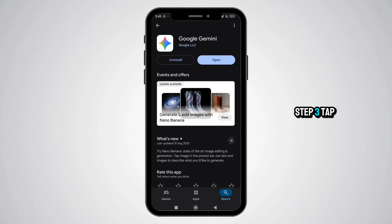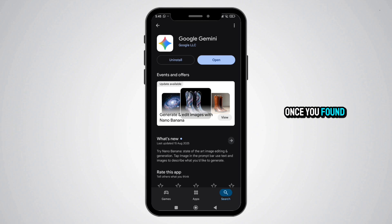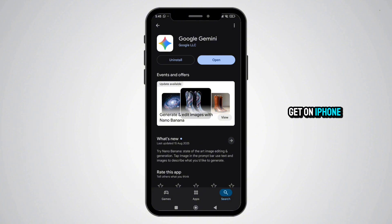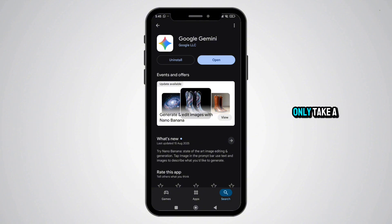Step 3: Tap Install or Get once you've found it. Tap "Install" on Android or "Get" on iPhone. The download should only take a few seconds depending on your internet speed.